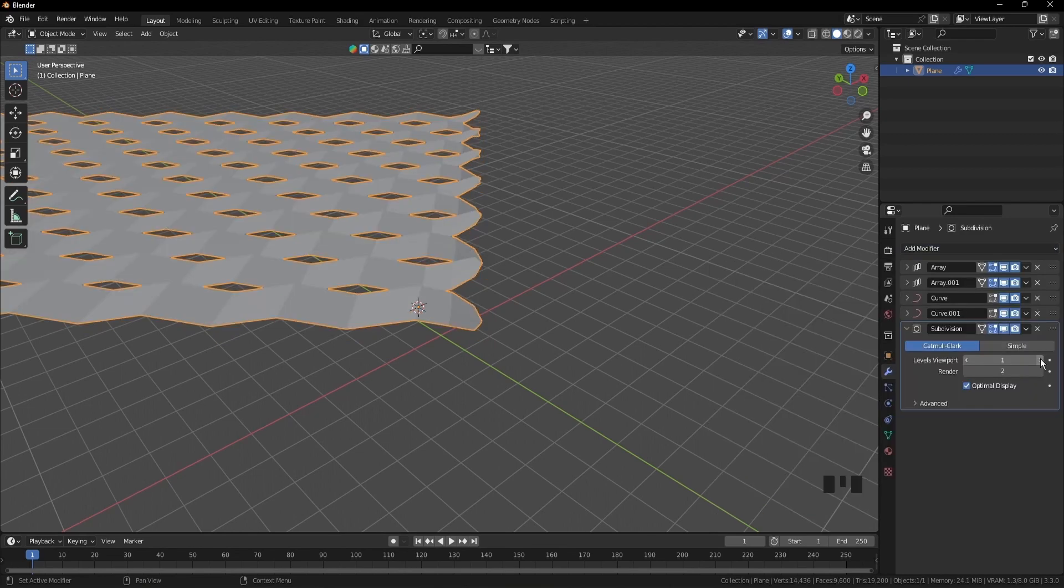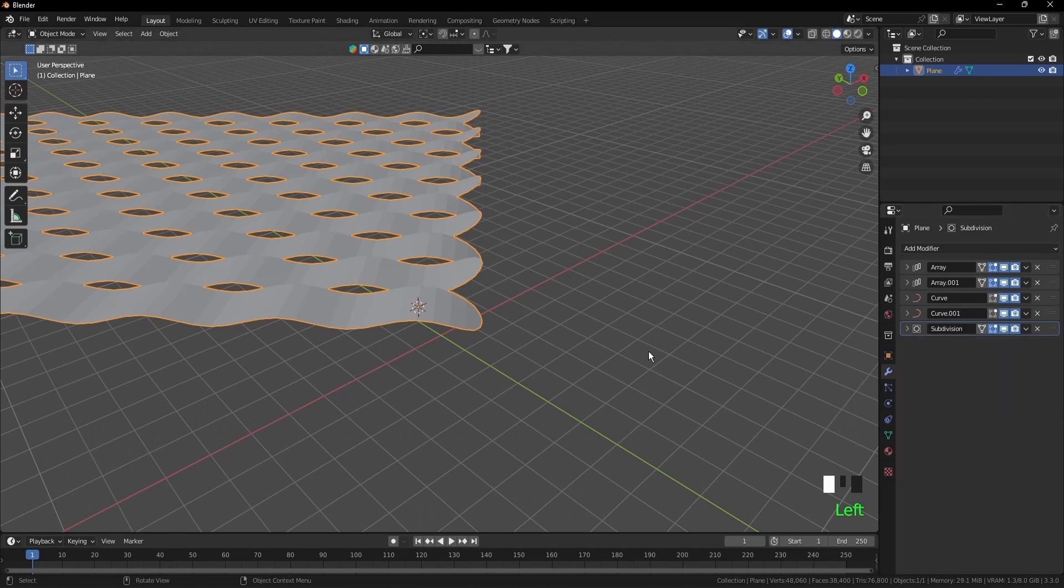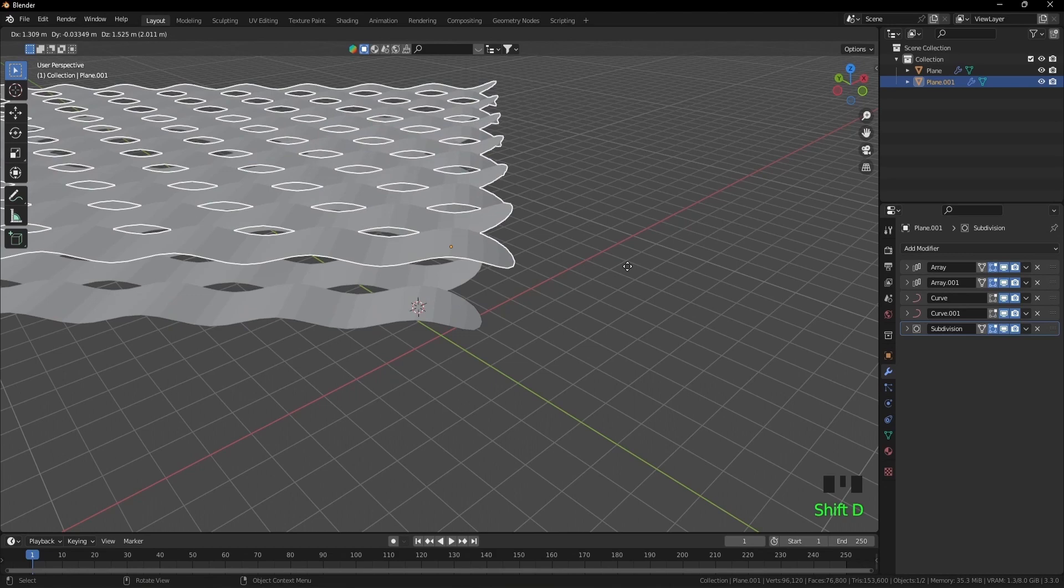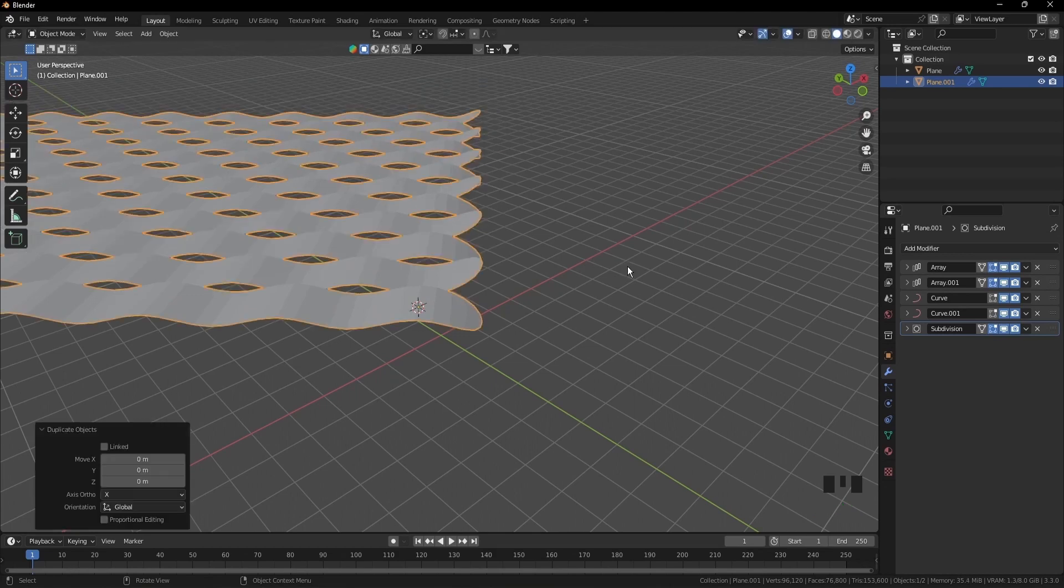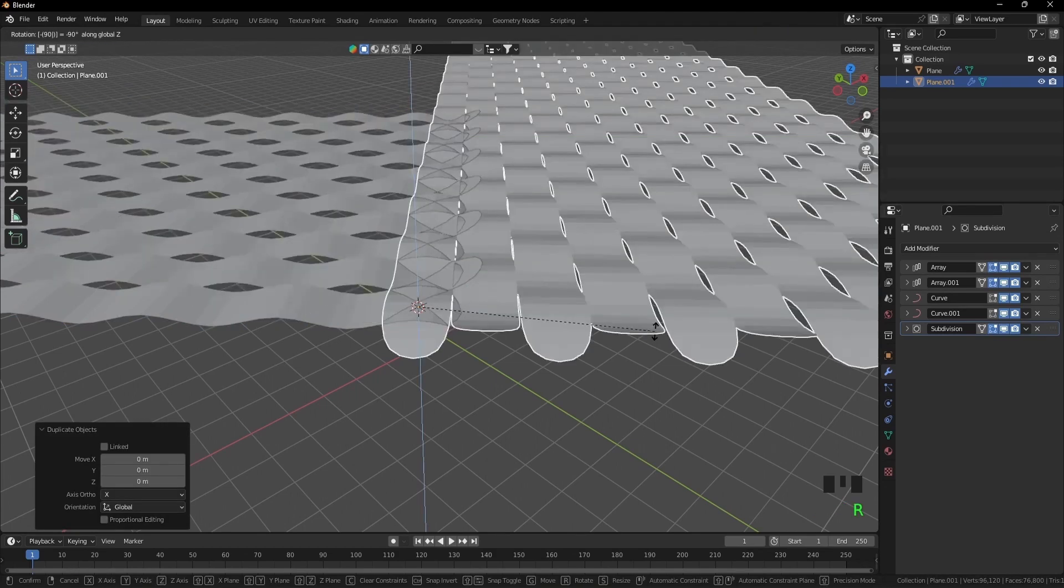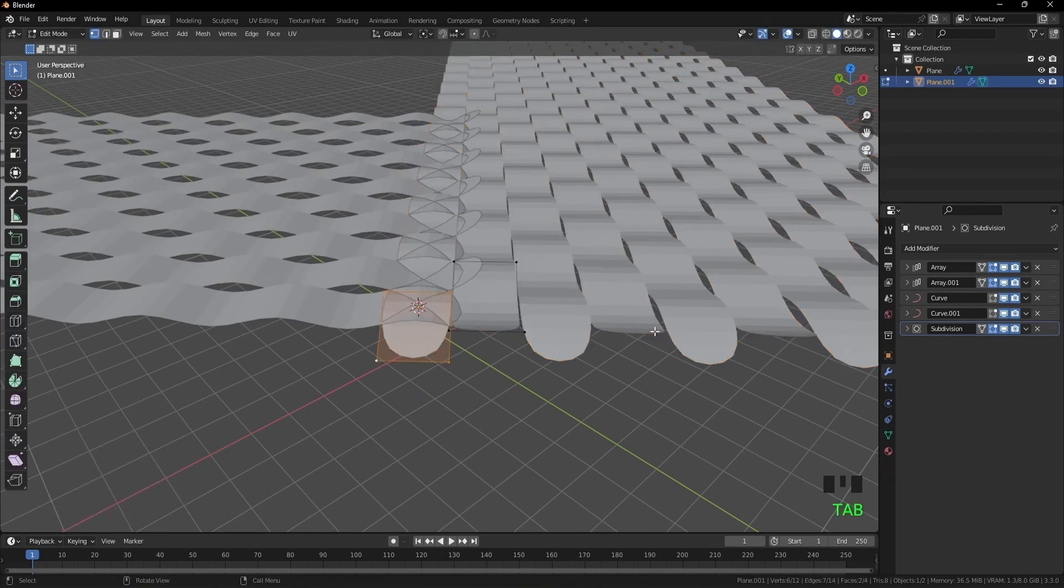Shift D to duplicate, escape to keep it in place. R Z minus 90. Tab to go to edit mode, A to select all.